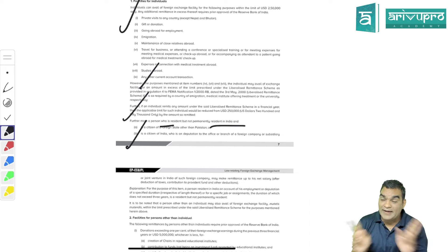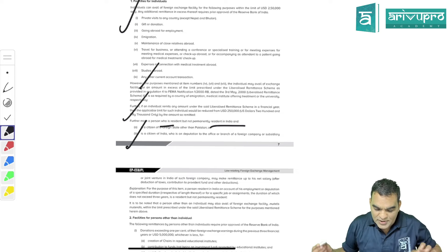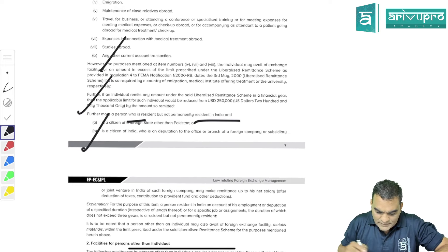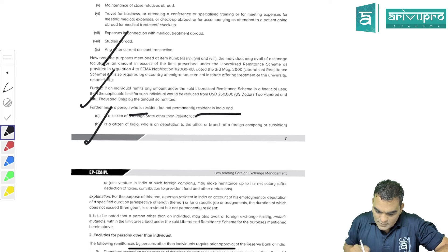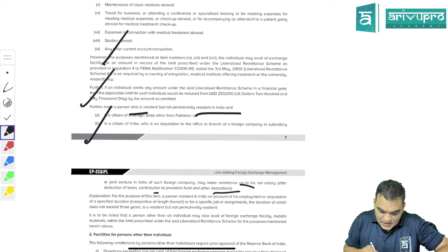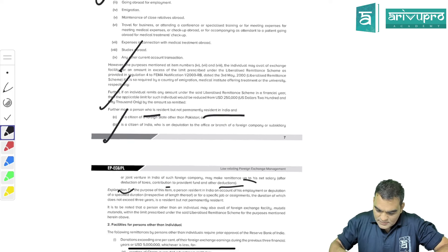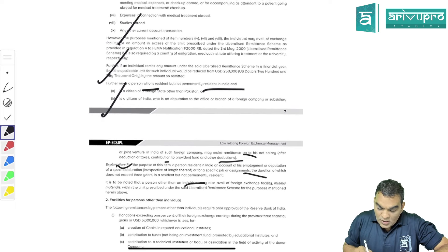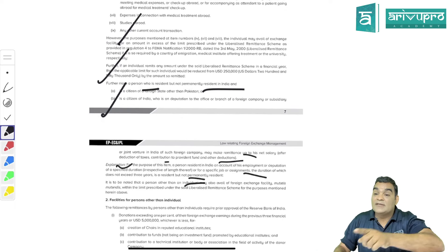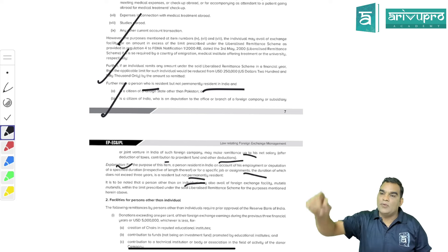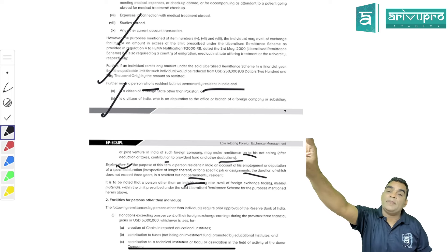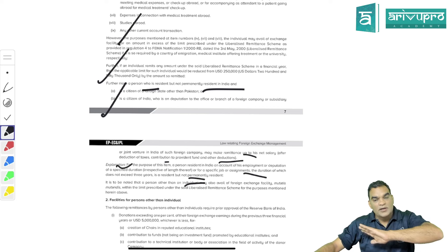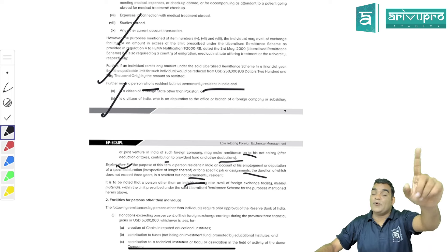This remittance is allowed after making deductions. A 'person not ordinarily resident of India' is a person staying in India for a period up to three years - not more than three years. That is the limit provided in Schedule 3 for individuals.